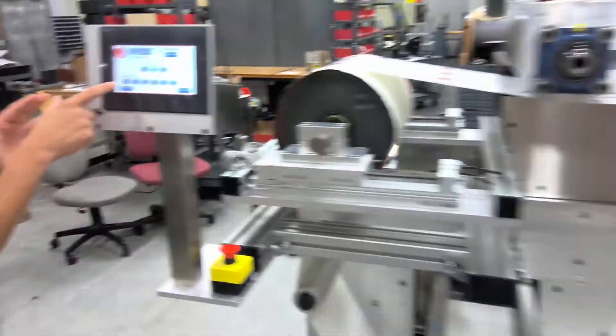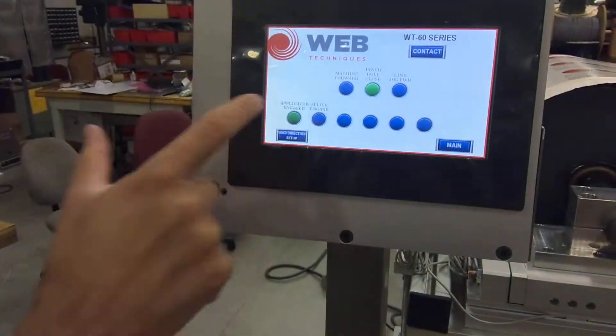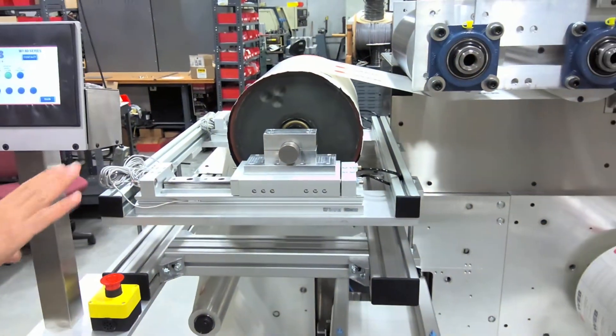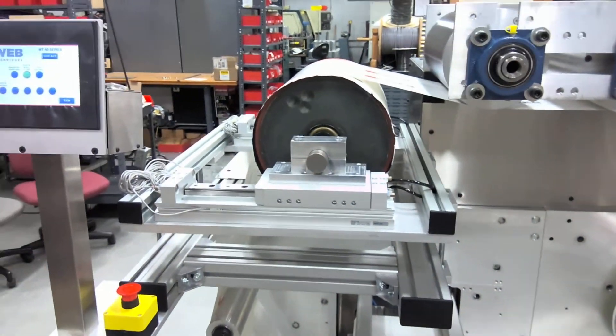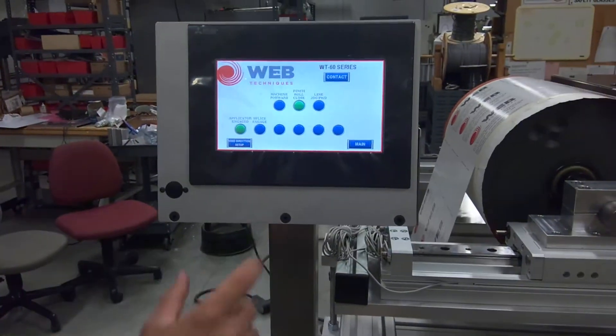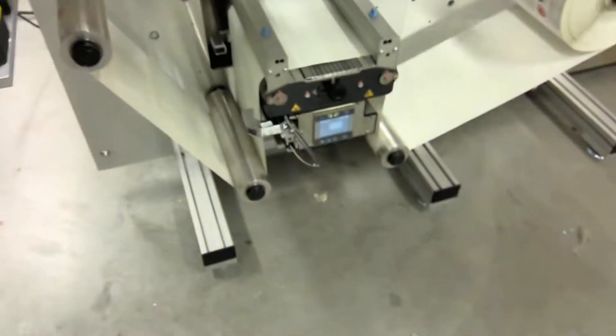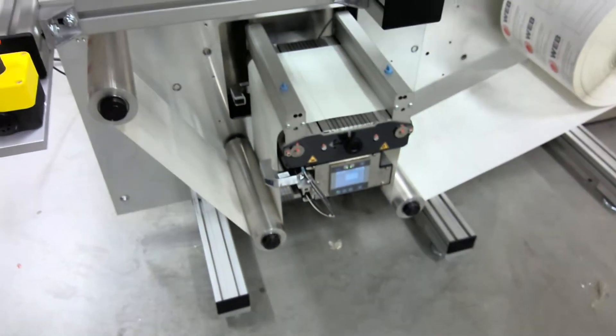To engage the applicator, press on the button. You can see it is now engaged. For the bladders on the web guide, go ahead and press it in and it'll turn green on the screen.